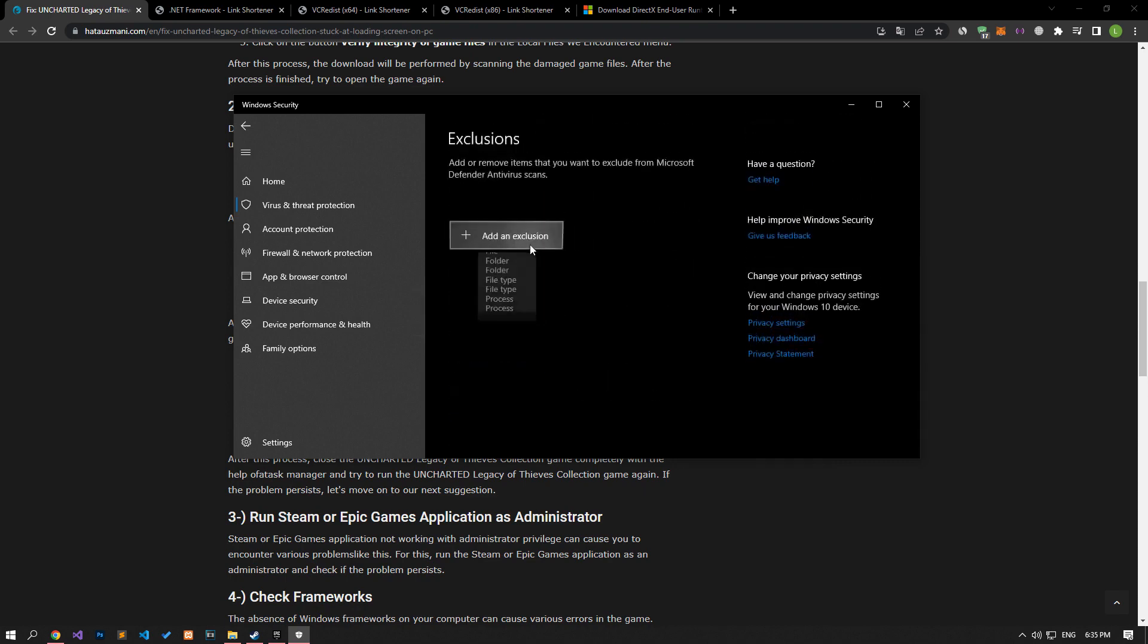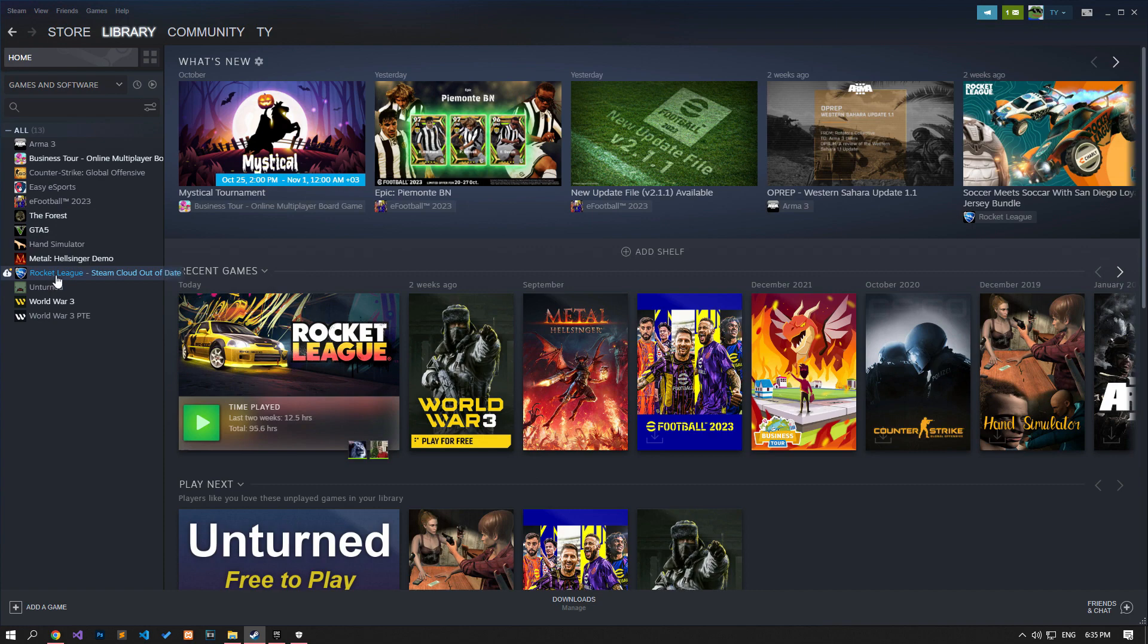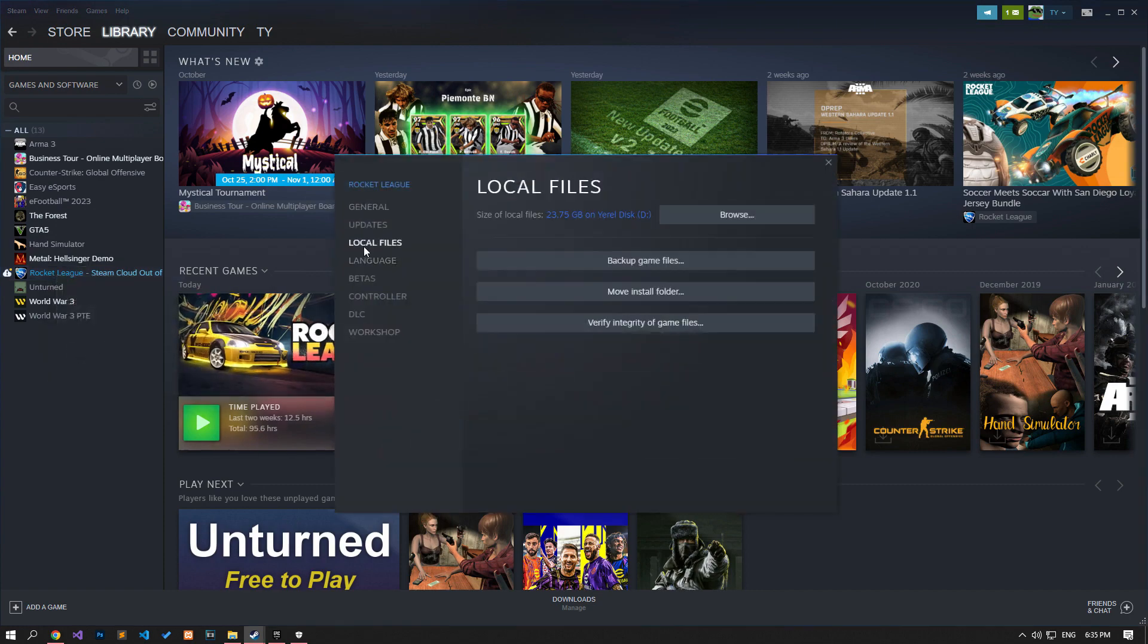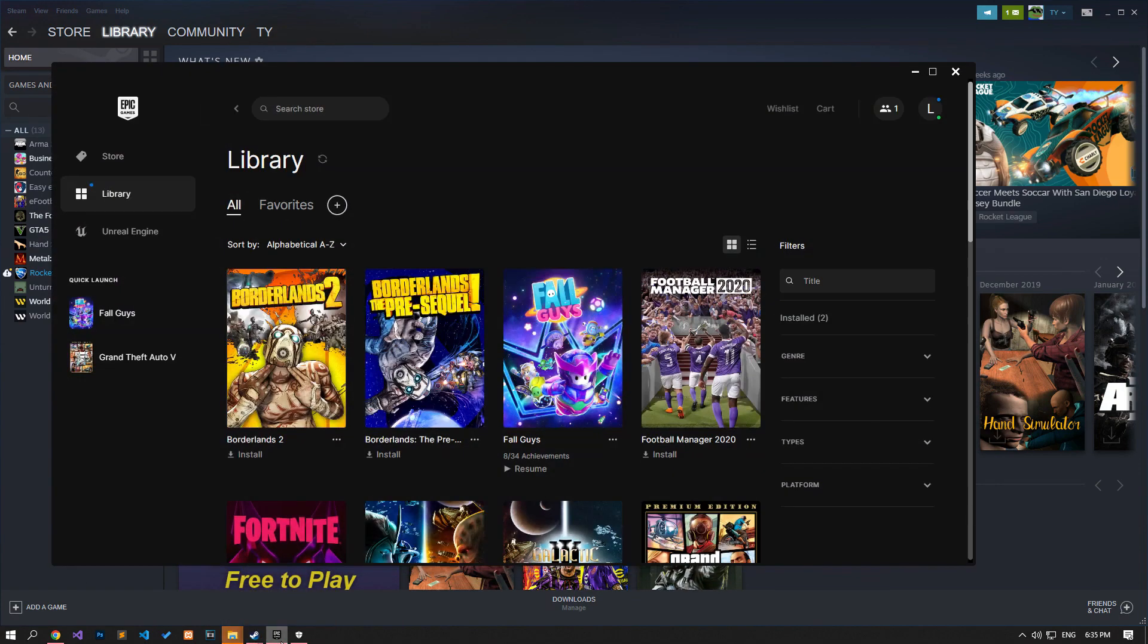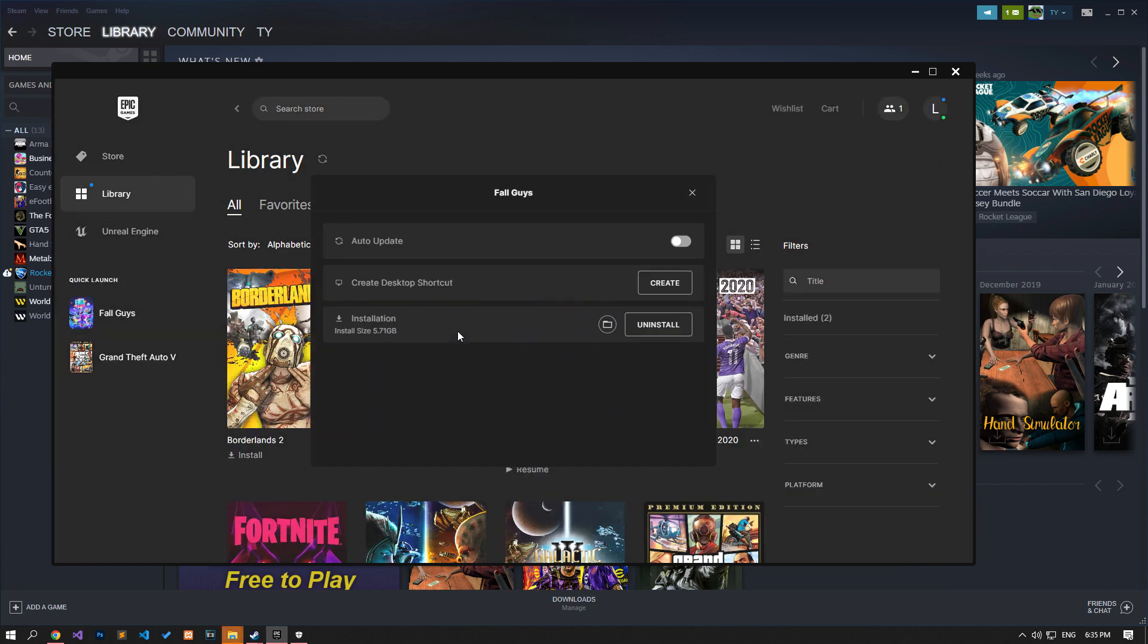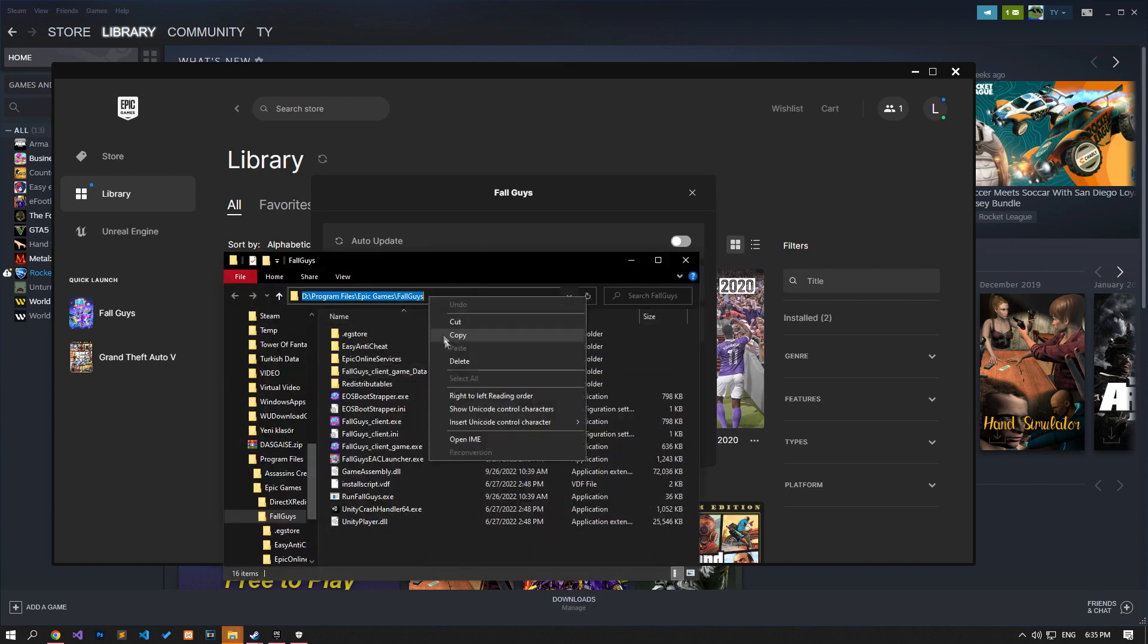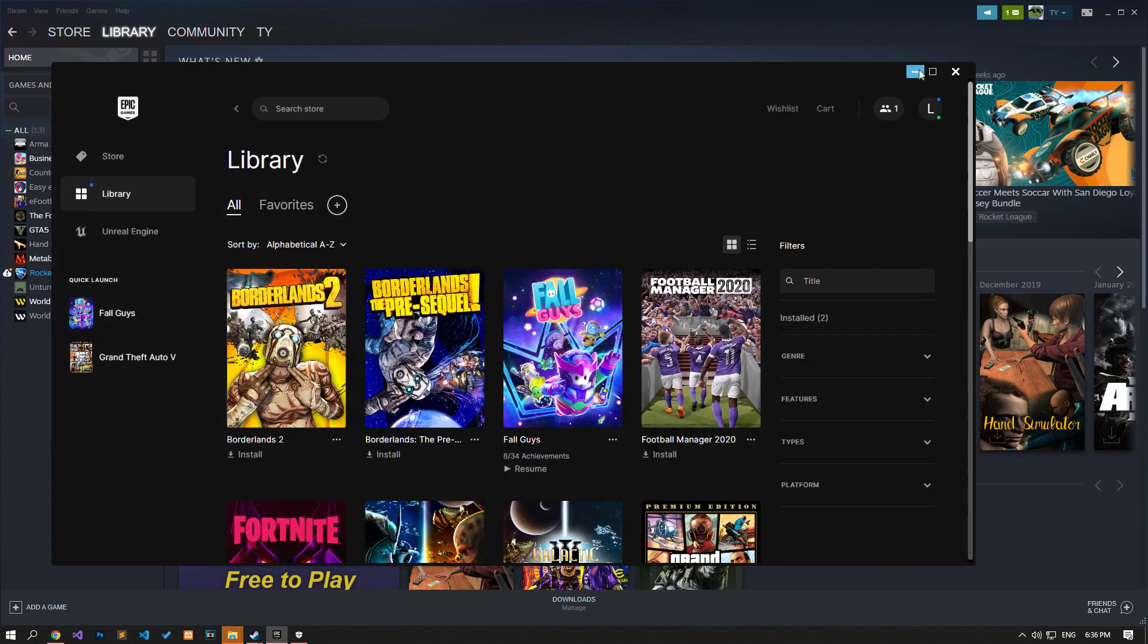Click on the add an exclusion option on the screen that opens, select the folder and select the folder where the Uncharted game is installed and save it. If you do not know where the game folders are and you are running the game through Steam, you can reach the location where the game folder is installed as I showed. If you are running the game through Epic Games, you can reach the place where the game is installed by following the procedures I have shown. After verifying where the game is installed, copy and paste its location and save it.